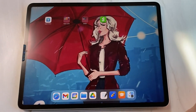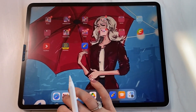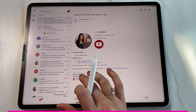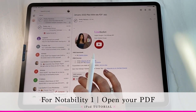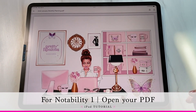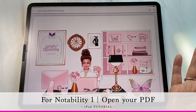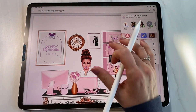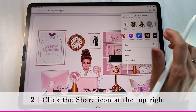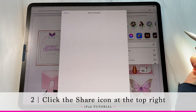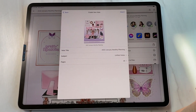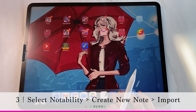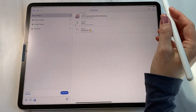If you want to use Notability instead, it doesn't have the email feature, but you can use a different method. Open up your planner — like the January 2022 annual planner — from your Gmail. It'll automatically open the PDF. Then hit the Share button at the top right, find Notability, select it, choose 'Create a New Note and Import,' hit done, and you'll see it right there at the top in Notability.